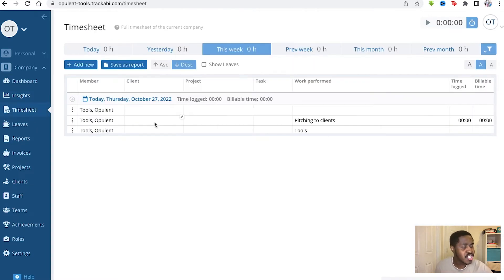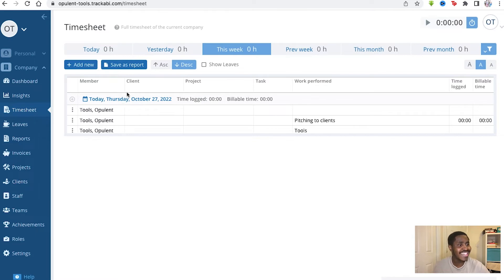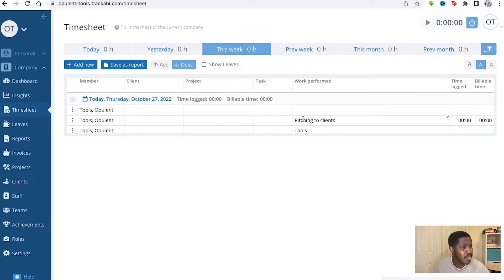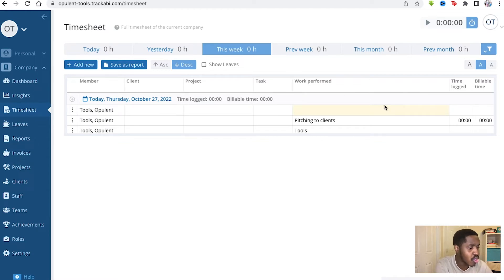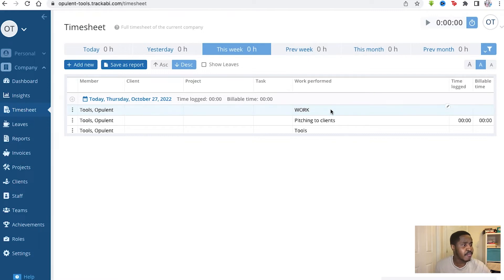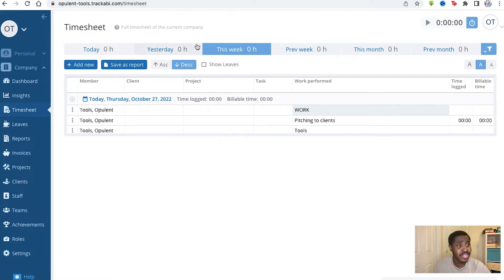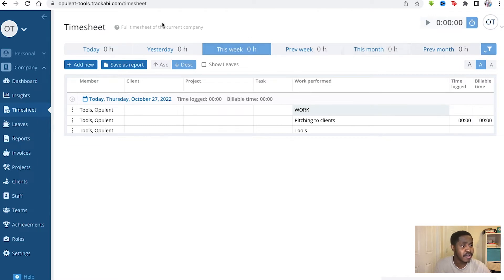You've got your time sheets here as well. You can see what each client is having to do and what their projects and tasks required, especially the work performed as well. And you can actually edit this or you can write what the work could be, essentially. I've put Pitching Clients Tools work, standard stock things. We don't have a real company, so I'm not really doing this. And you can see it in this month, previous month, today, or yesterday, essentially.